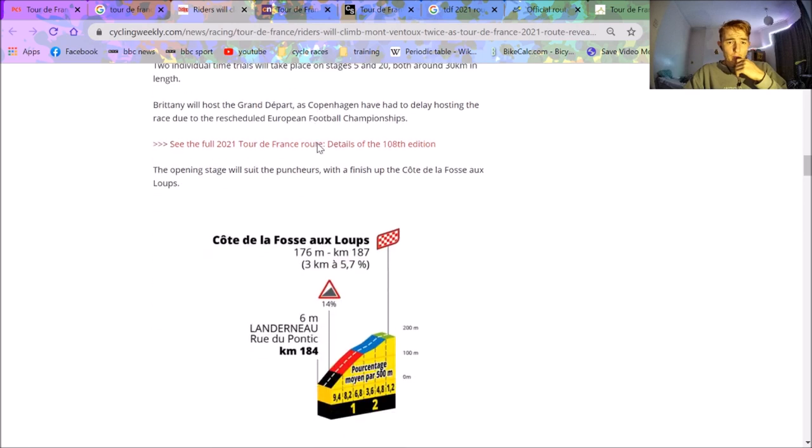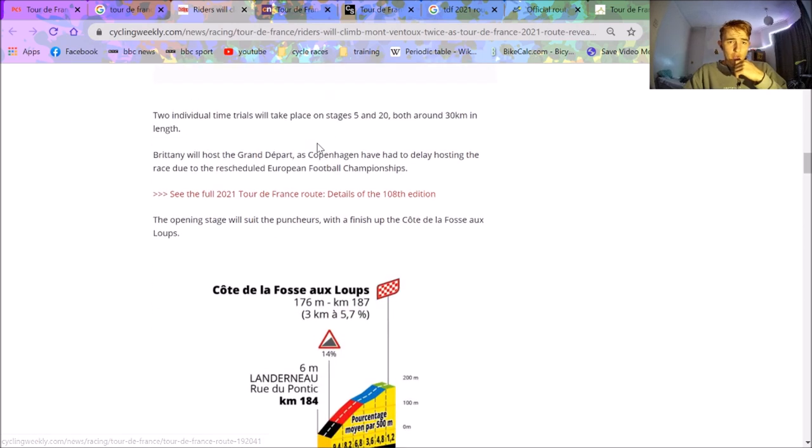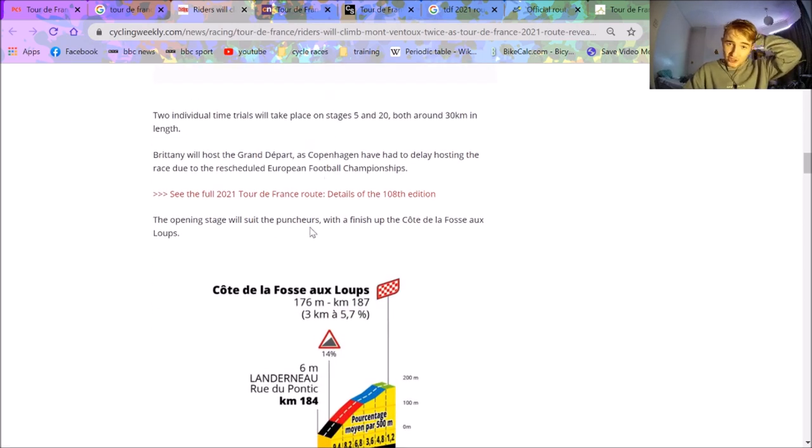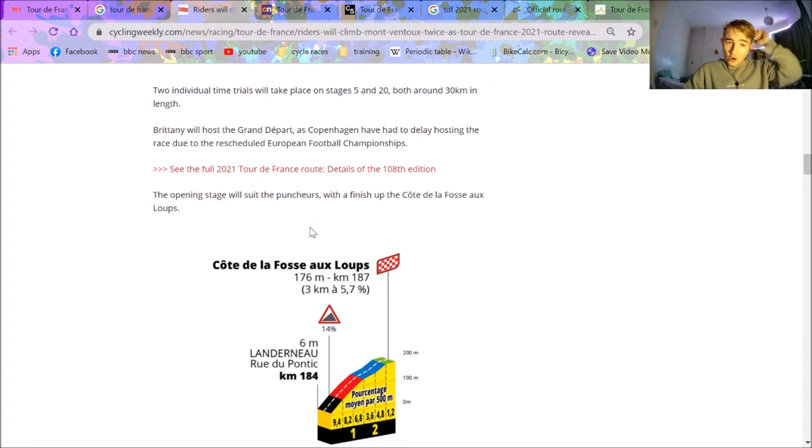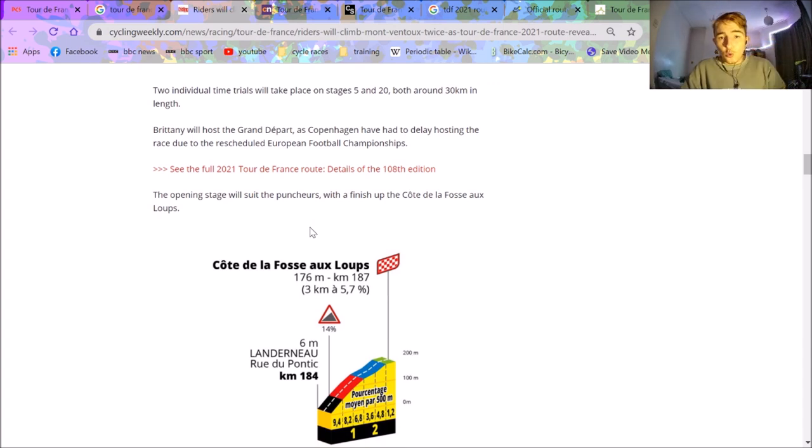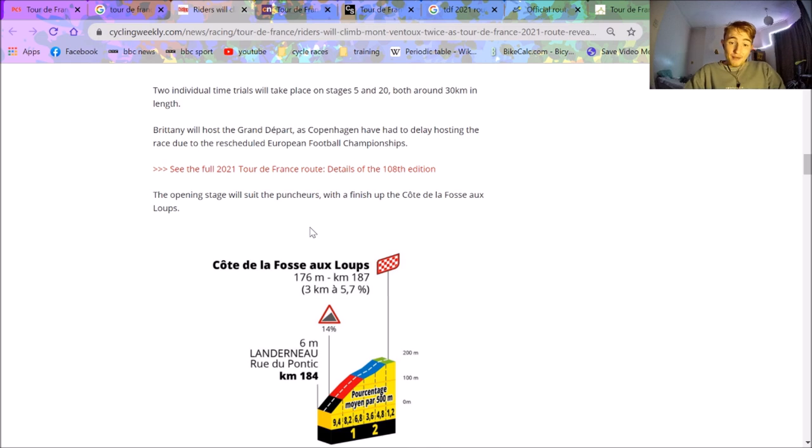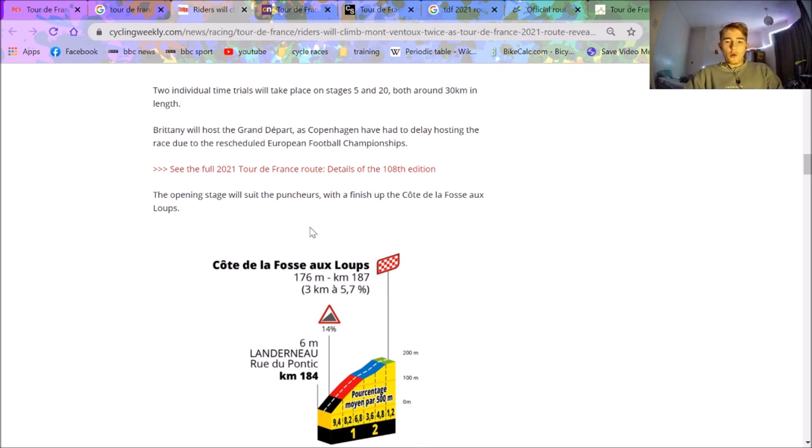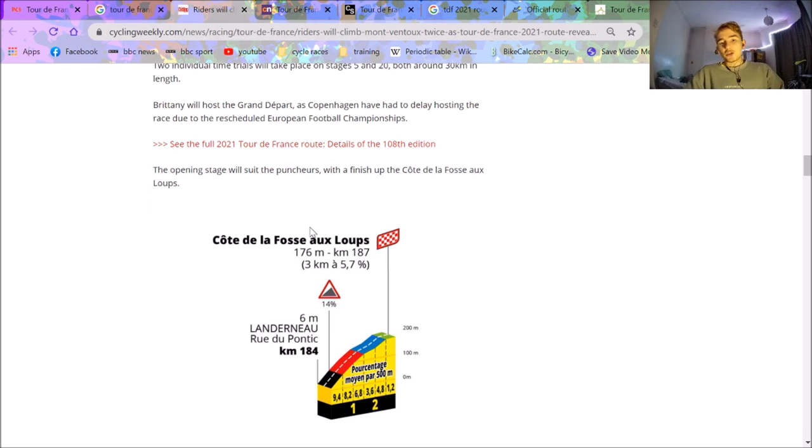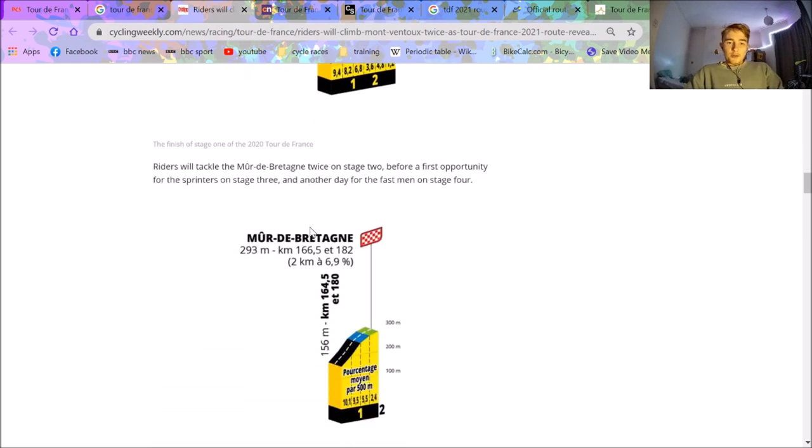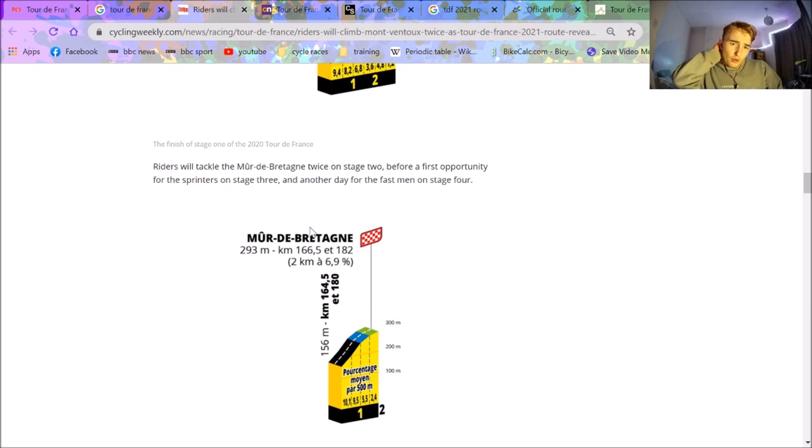The early stages: on stage one there's this climb up the Côte de la Fosse du Loup, which looks pretty tasty to be fair. It's 14 percent, so that will be maybe a Sagan, maybe an Alaphilippe day, someone punchy, someone different to wear the yellow jersey. It's not a sprinter, it's not a TT guy, which is always going to be interesting.